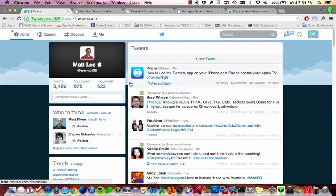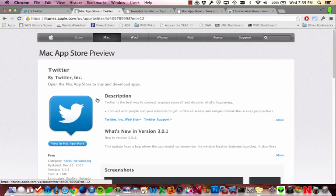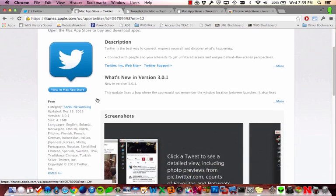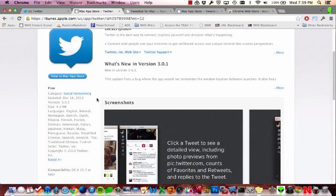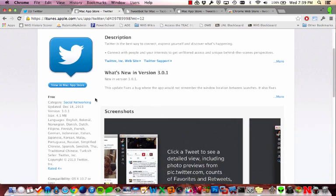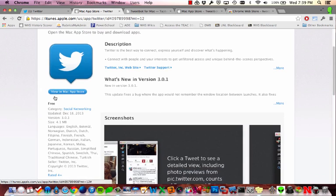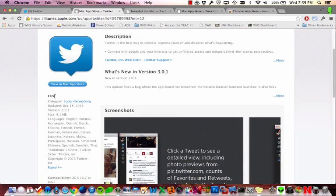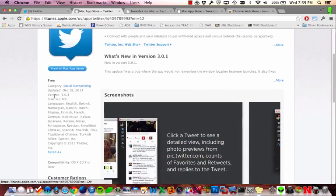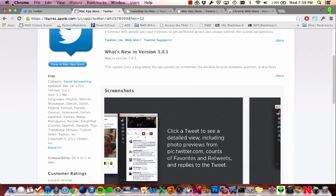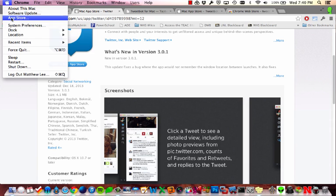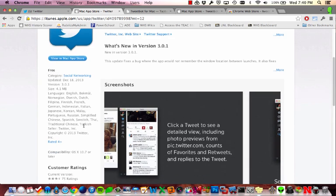But a better way maybe is to try out the Twitter application that's available for you to download. The Twitter app is free and if you go to the Mac App Store by going up to the Apple menu and going down to App Store.